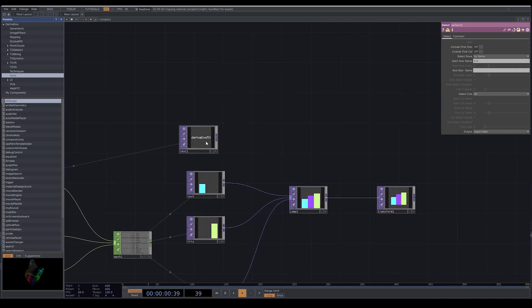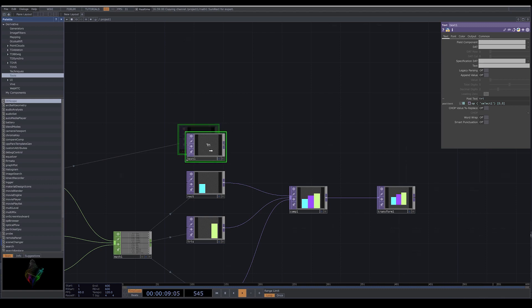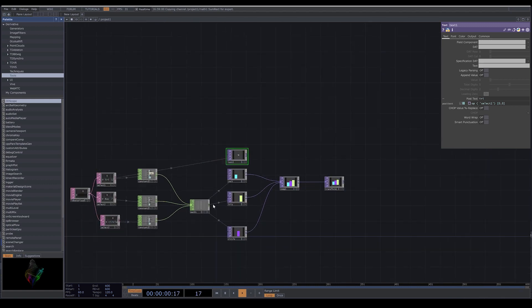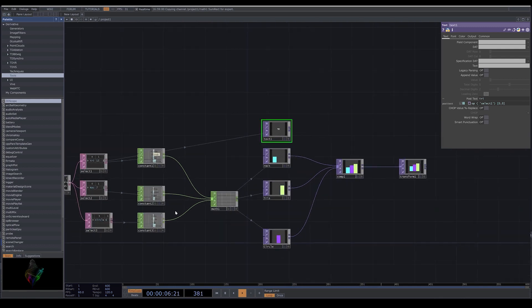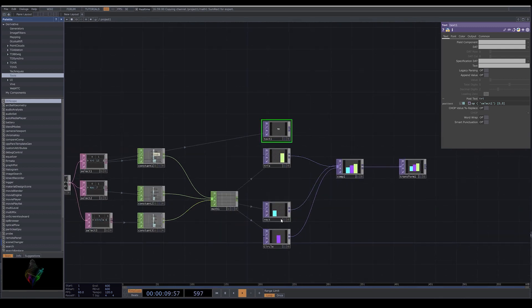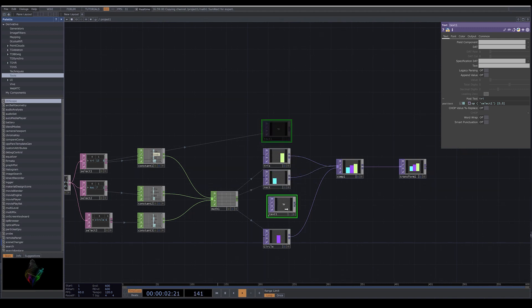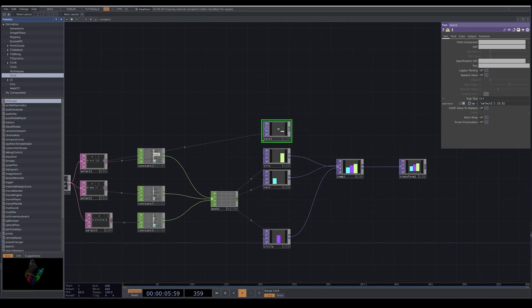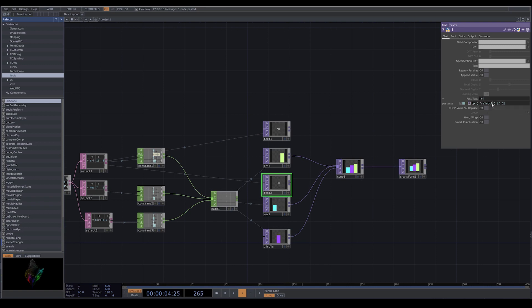Now here in the text part, we delete what is there. I copy the text and use the same expression. Instead of select one, I use select two, select three for each one of them.